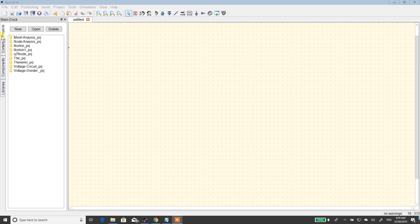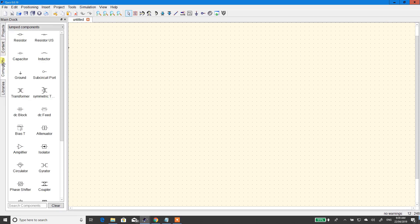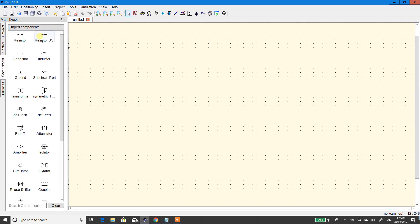So first, I'm using this program called QUCS. I tend to actually do this on paper, but I figured I'll show you with this program in case you prefer it. It's actually probably easier for me to show you. So, let's start.